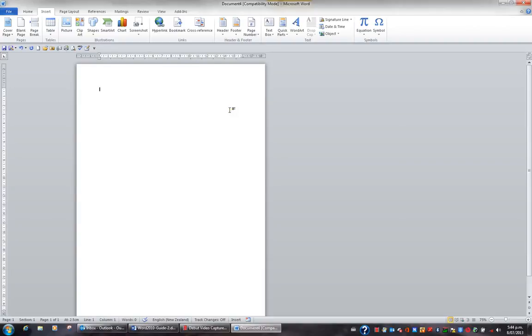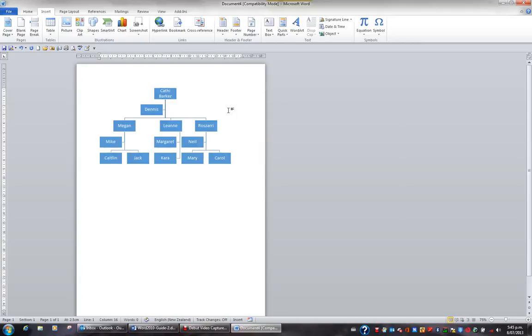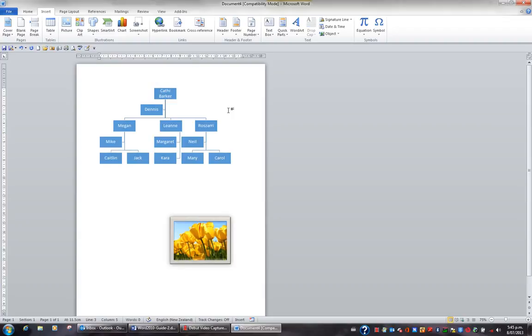Earlier we looked at creating quick parts for inserting regularly used text. For example, if I type Decorating Team and press the function key F3, this inserts my Decorating Team smart art diagram. If I then type Logo and press F3, this is my quick part for the logo.